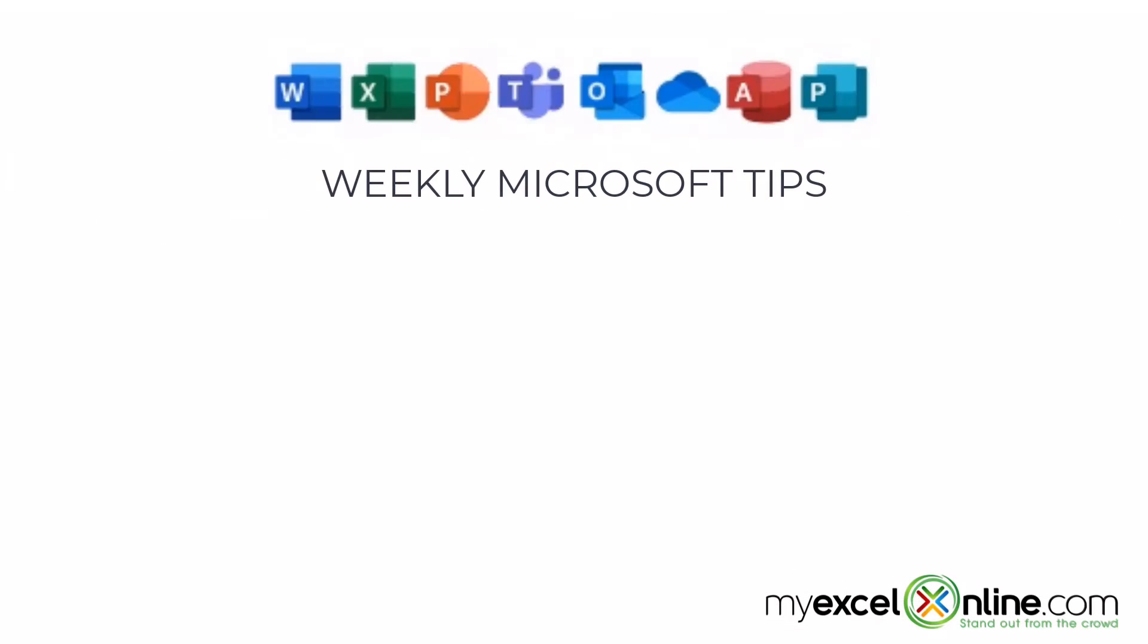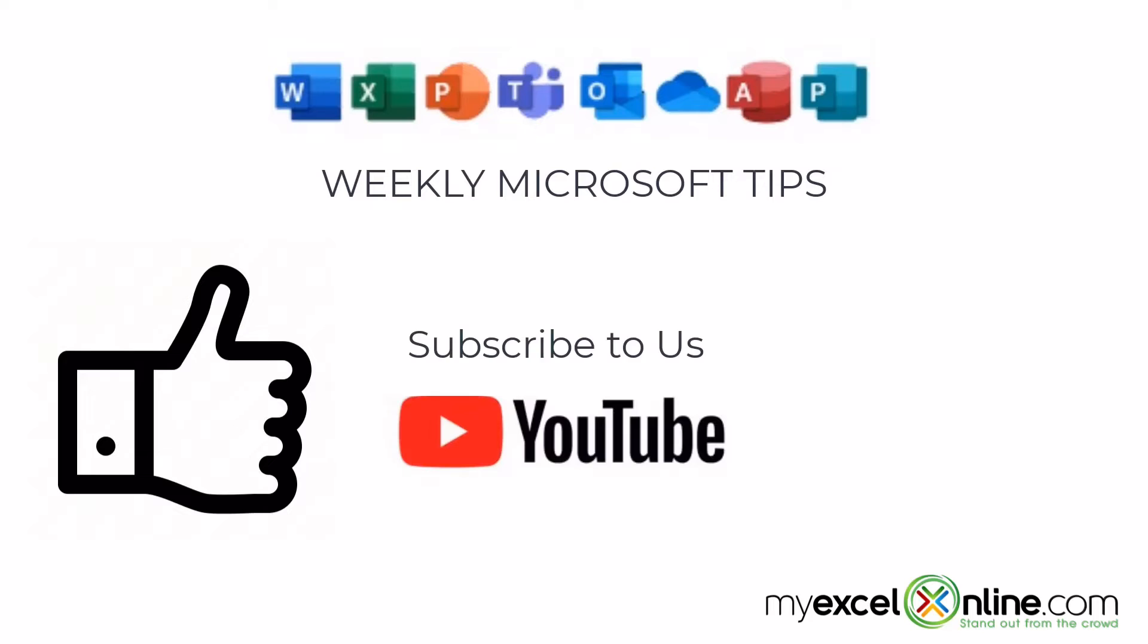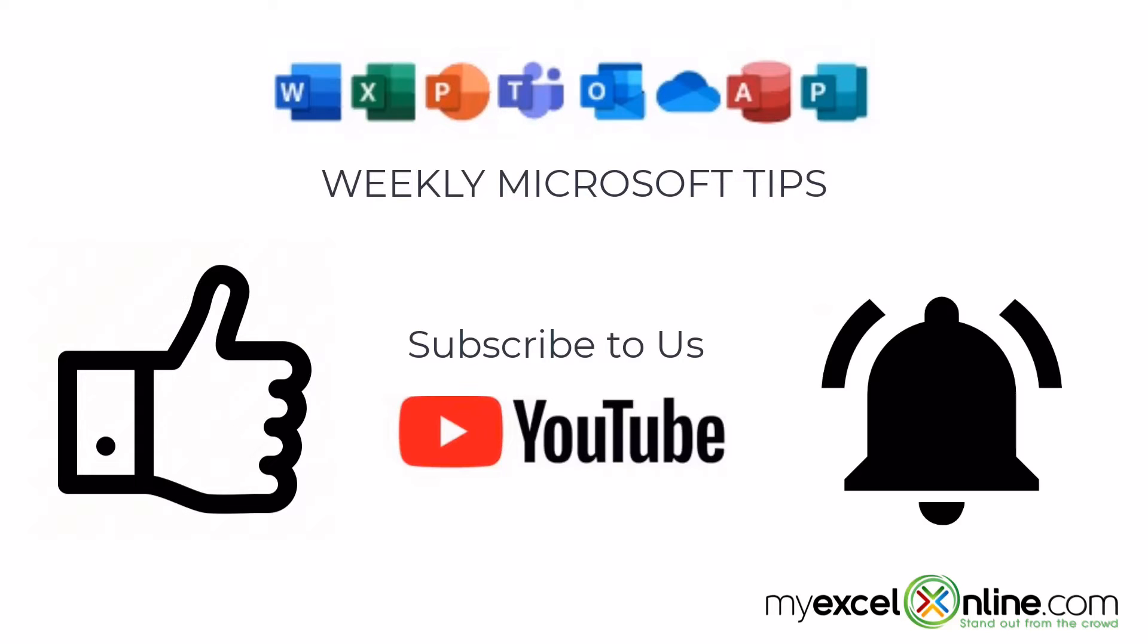If you are liking this video, please give us a thumbs up and subscribe to our channel, and hit the bell button to get notified when we release our weekly videos.